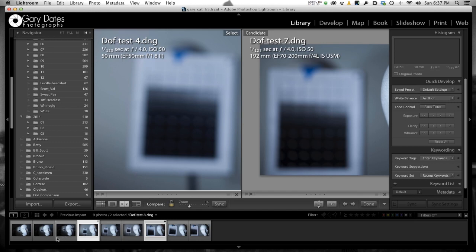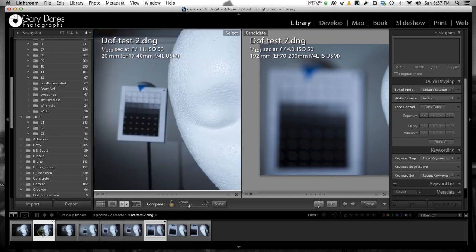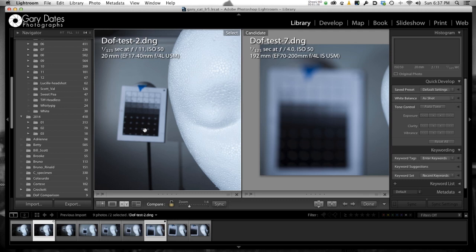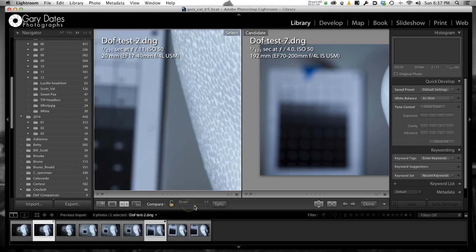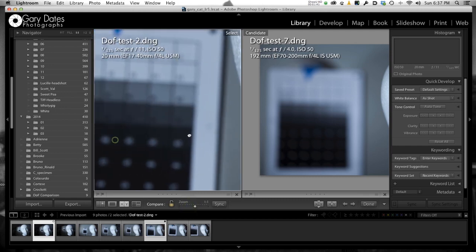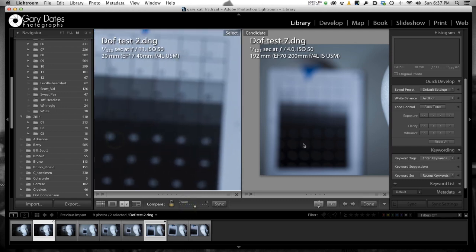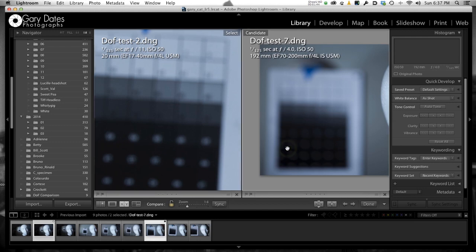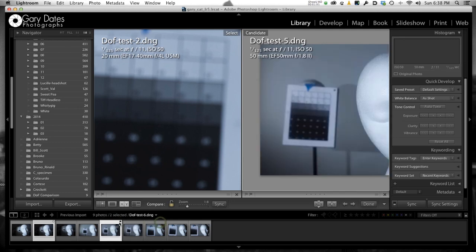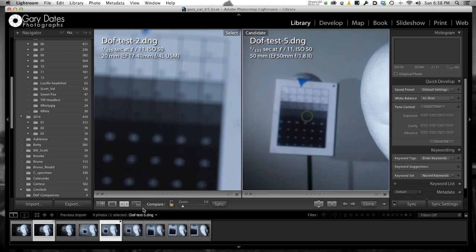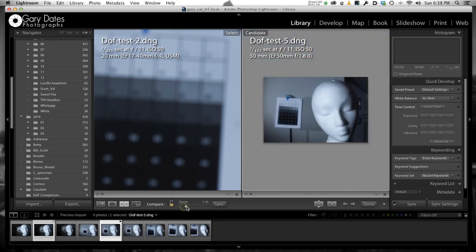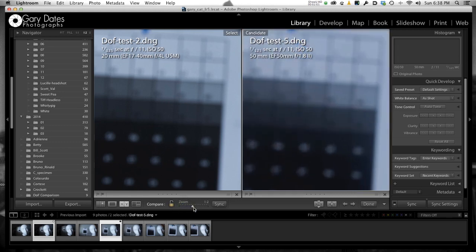All right, but let's go back to f11 at 20 millimeters and we'll zoom in to the chart, something like that. And then over here, we'll go to the 50 millimeter. So this is 20 millimeters at f11. This is 50 millimeters at f11. So I'll try and get these kind of close. Again, now to me, these look very similar in terms of the amount of background blur.